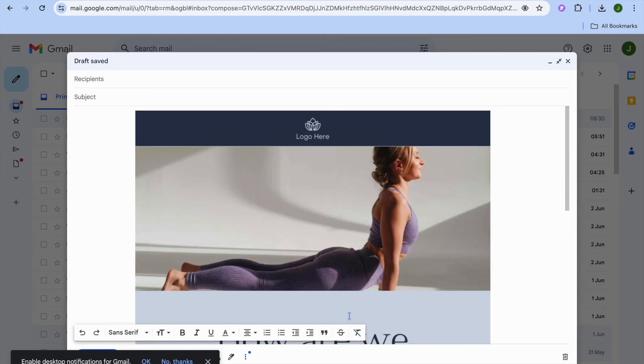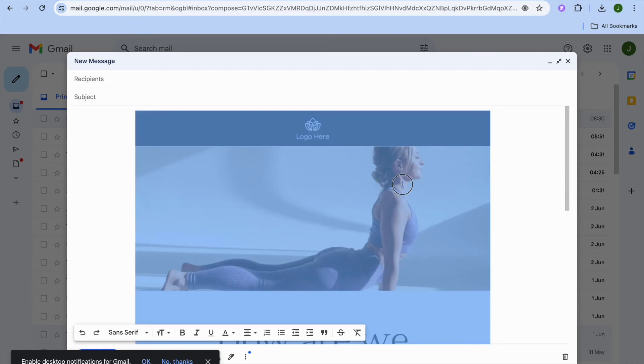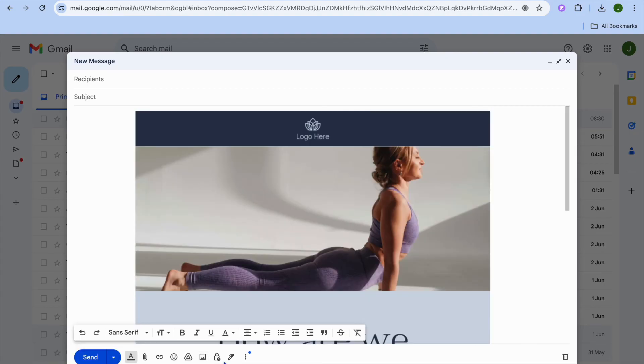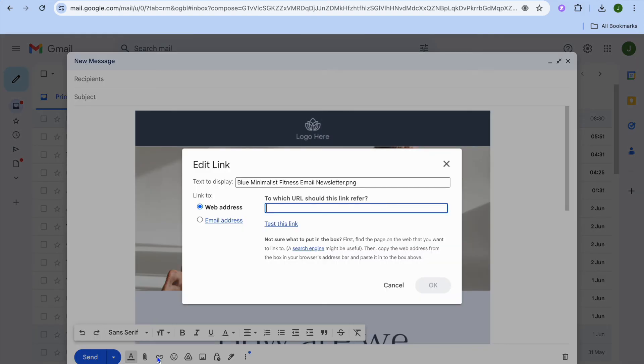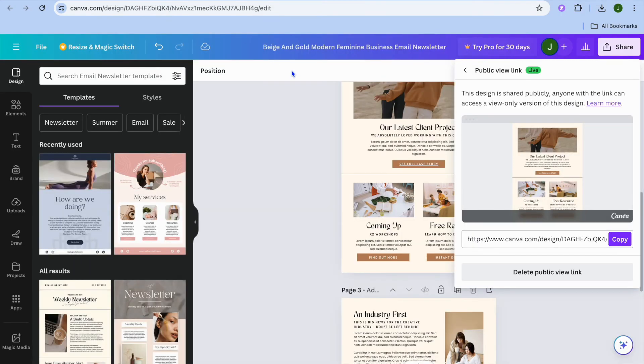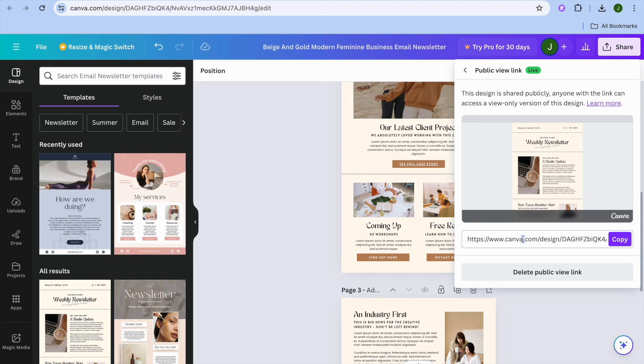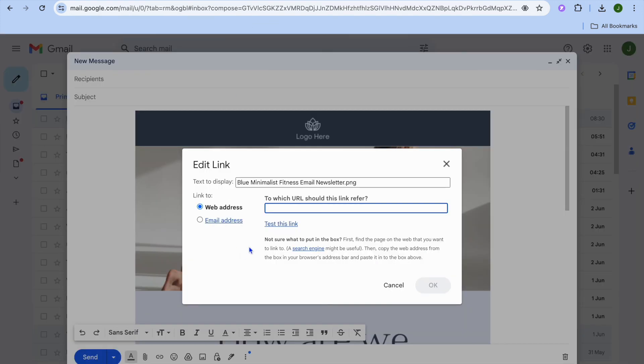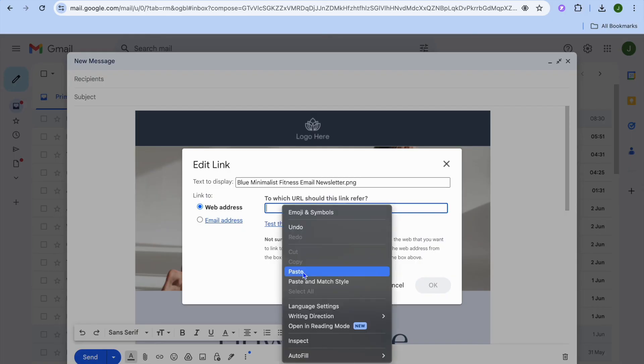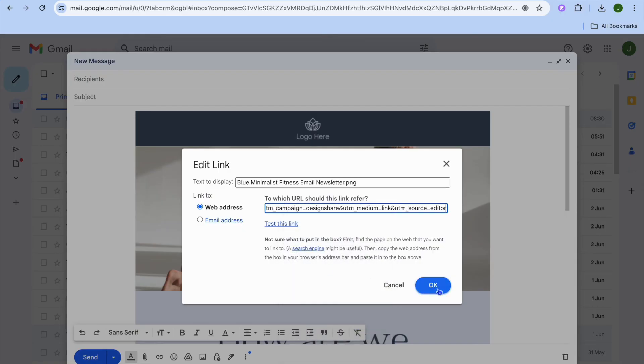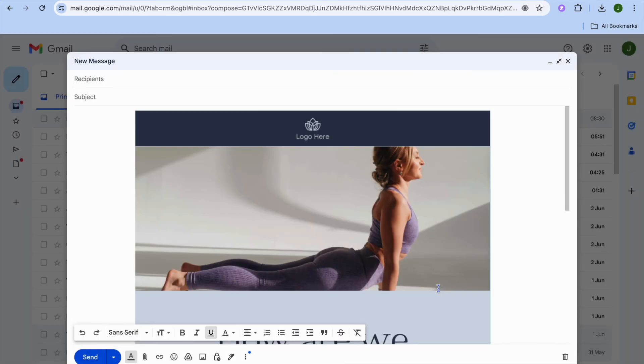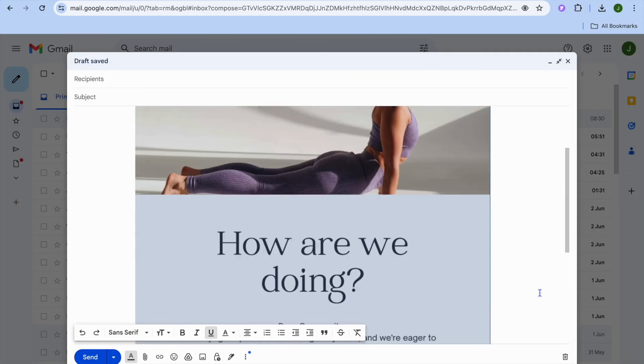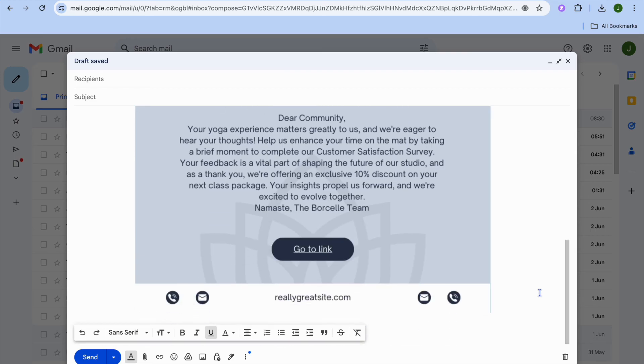Now after you have done that to add the link all you need to do is simply select the image. Once you have selected the image what I want you to do next is you're going to tap on the link icon in the bottom left hand corner. Then from here you're going to paste in the link. We are going to be pasting in this link that we had copied, the public view link. You'll simply copy it and you're going to paste it in right here. After you have pasted in the link you'll tap on OK. And then from there you can share your newsletter.